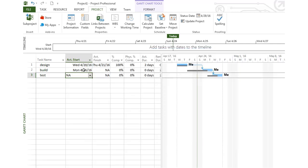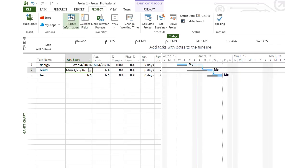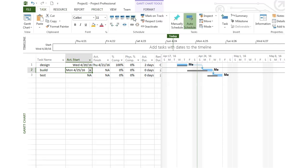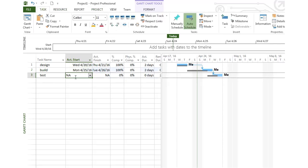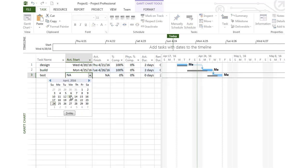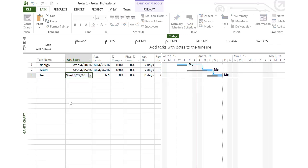So now I want to update my build phase and say that it is 100% done. I go down to the test phase. Let's say we were able to start the test phase on the 27th and we got really lucky.